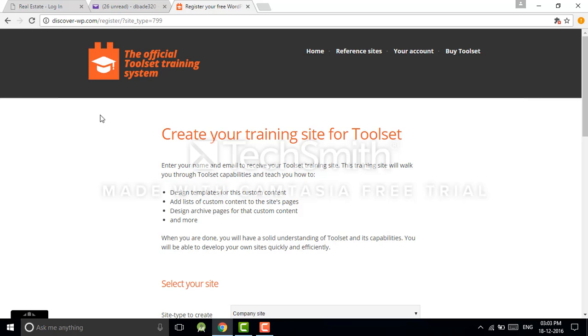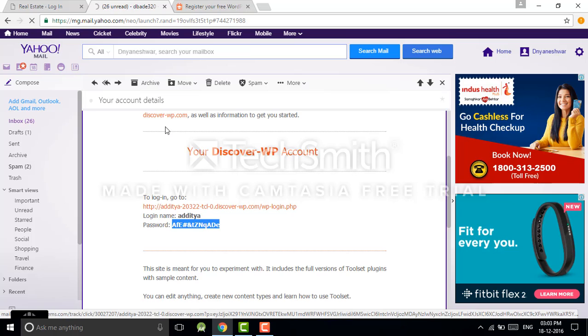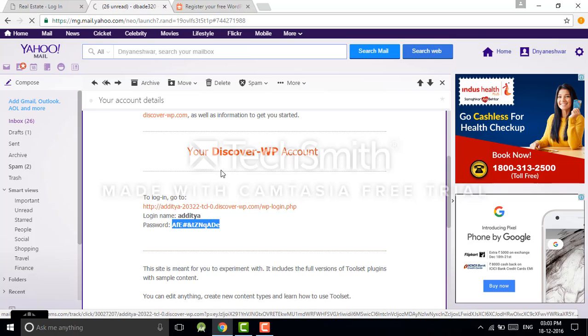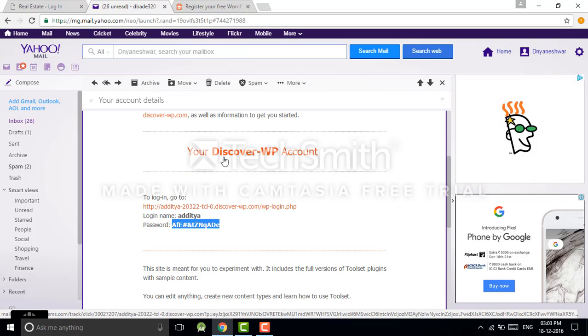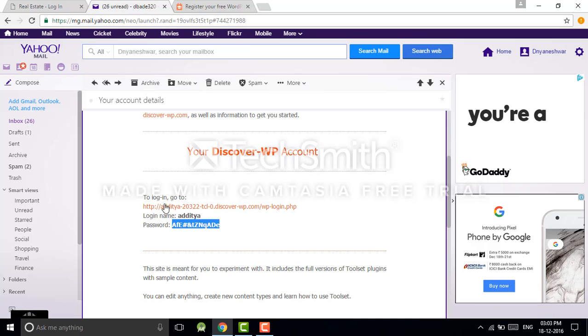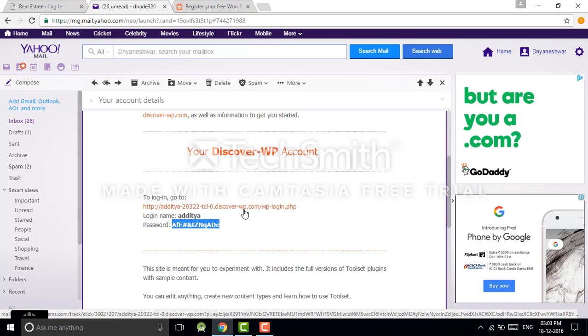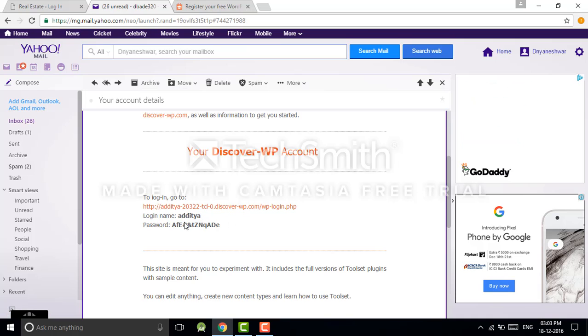You will receive one mail from the Toolset team. In this mail they provide you your discover-wp account information: your login URL, this is the WordPress login URL, and creation user.